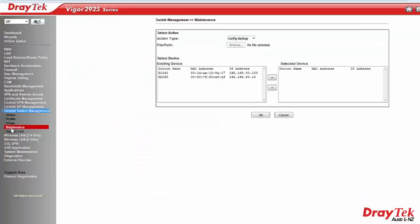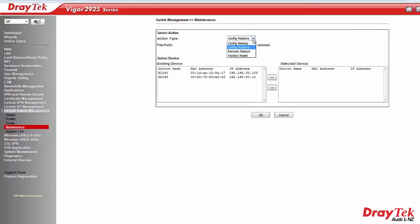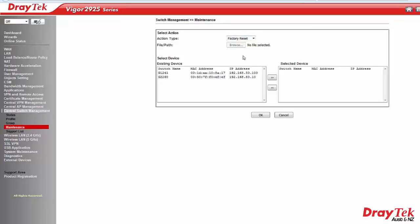In the maintenance menu, we can select a number of actions. These are backup and restore configuration, remote reboot and factory reset.